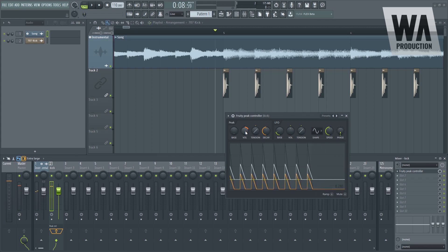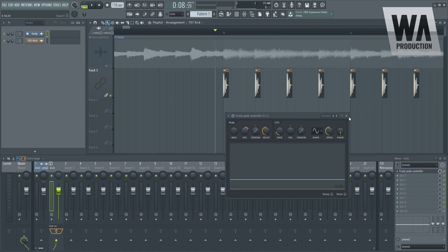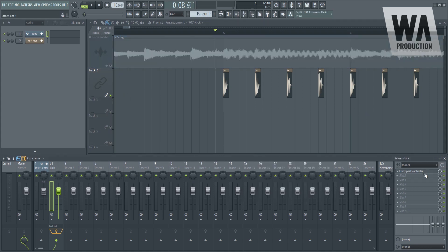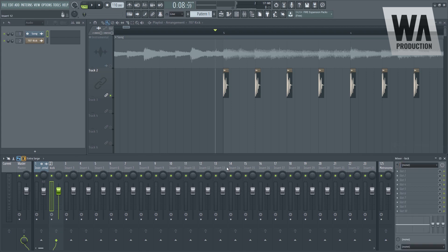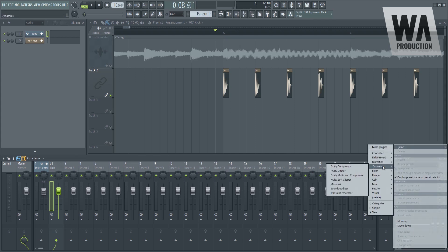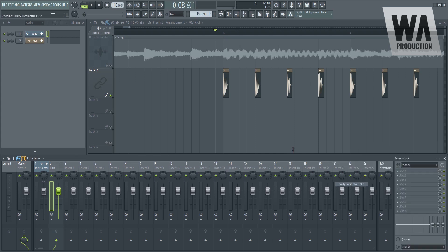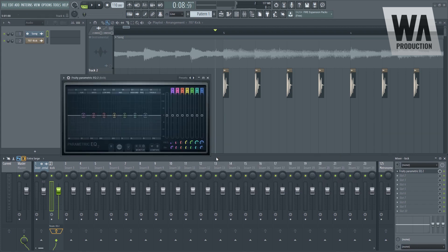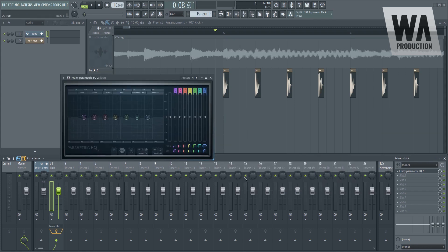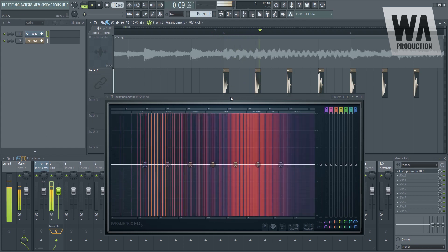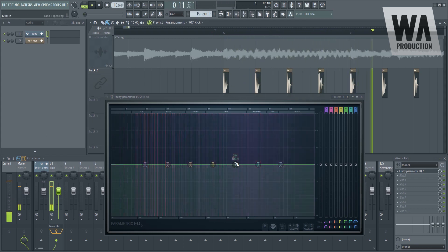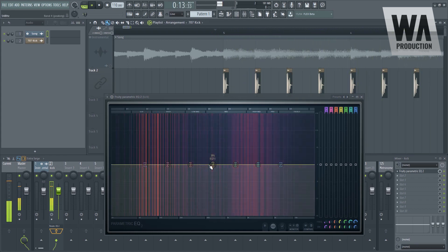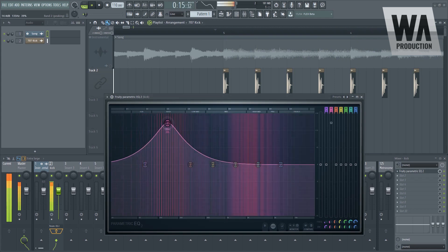So the last trick that I want to share with you guys is compressing just a certain frequency range of the instrumental. For example, our kick only resonates at around, let's see. Let's delete this one for now because we don't need that. So let's go for the filter so we can see what frequency does the kick resonates in.